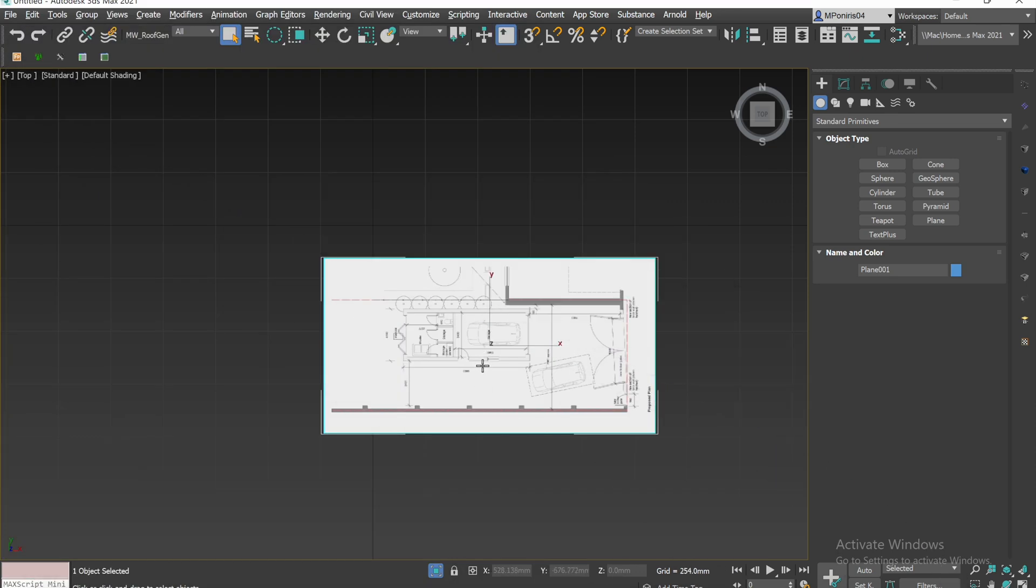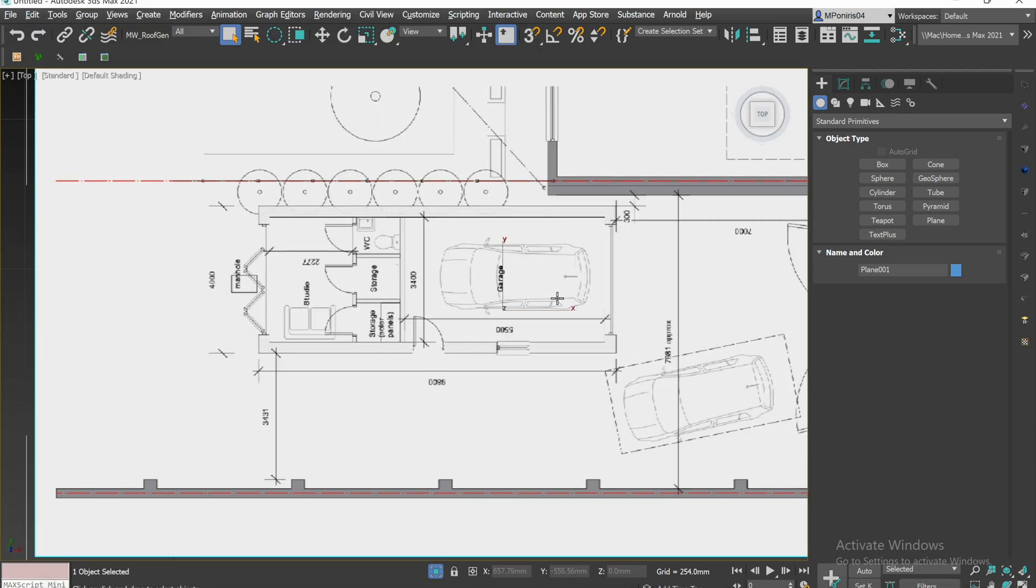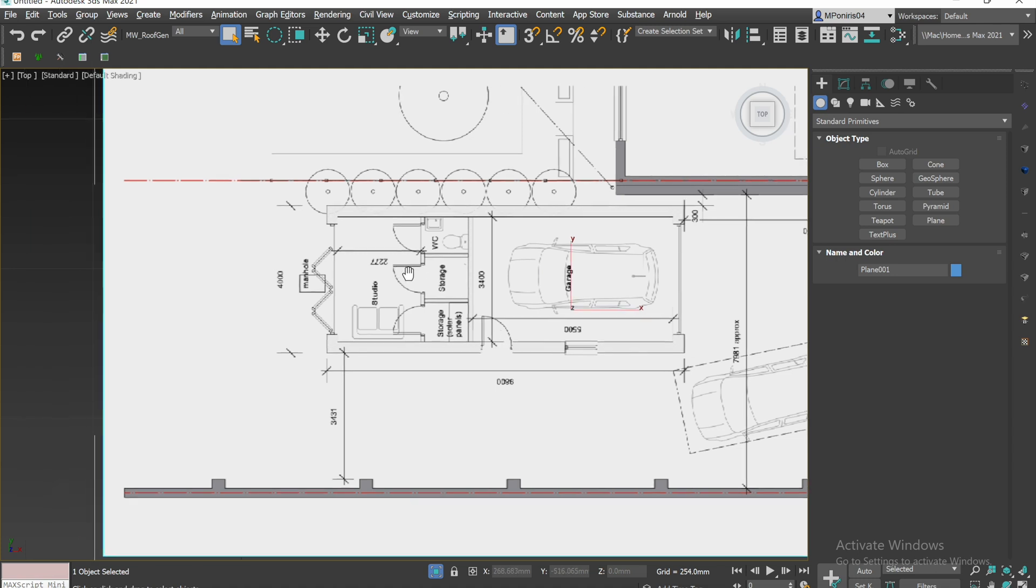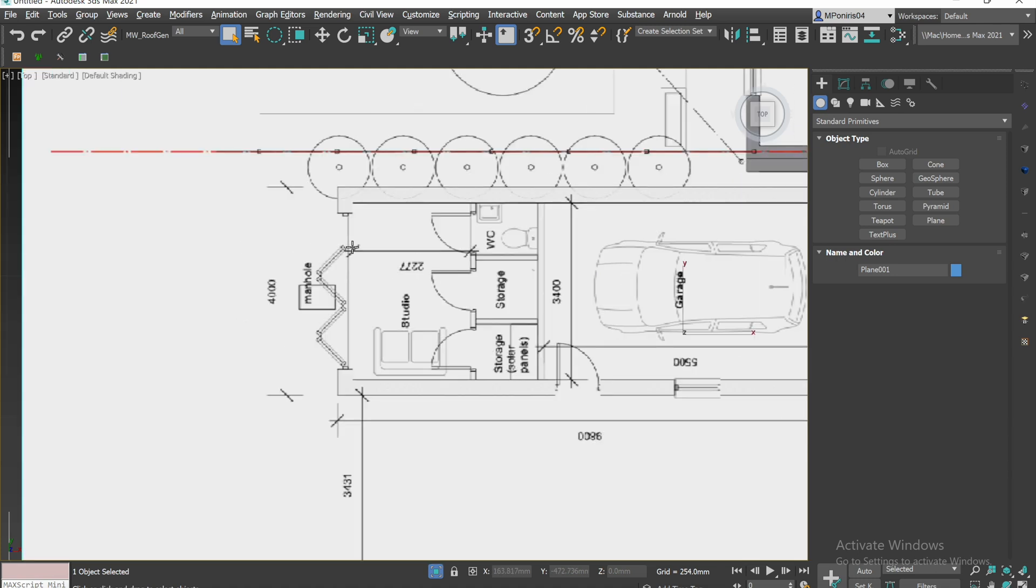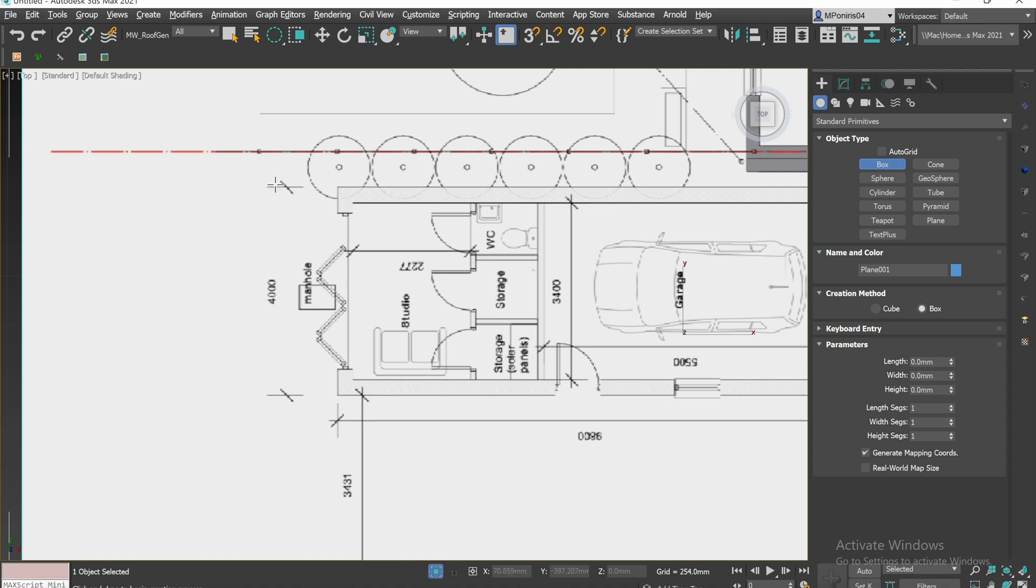And now you can see all the proportions seem right, however the scale is currently not okay. So what we want to do is we want to find something that's got obvious dimensions such as here. That being 4000 and then we want to create a box.